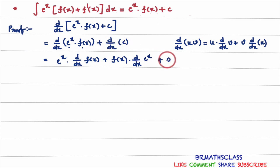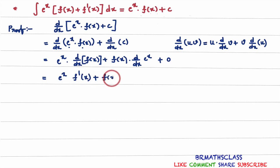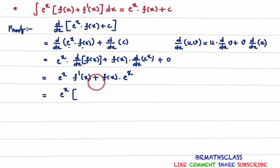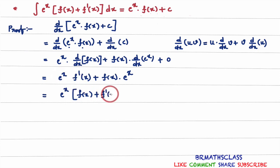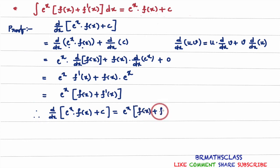Plus the derivative of the constant. We know that the derivative of a constant is 0. So this equals e^x into the derivative of f(x). The derivative of f(x) is denoted by f'(x), plus f(x) into the derivative of e^x. We know the formula: the derivative of e^x is e^x itself. Now, you can observe that we can take e^x as a common factor. If you take e^x common, what remains is f(x) from the first term and f'(x) from the second term. So the derivative of e^x·f(x) plus c equals e^x into f(x) plus f'(x).